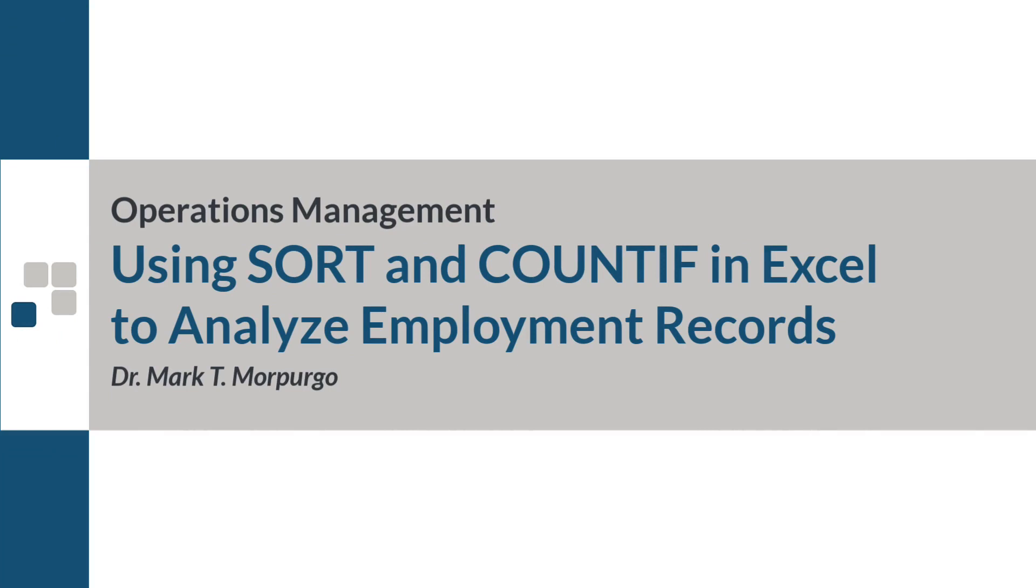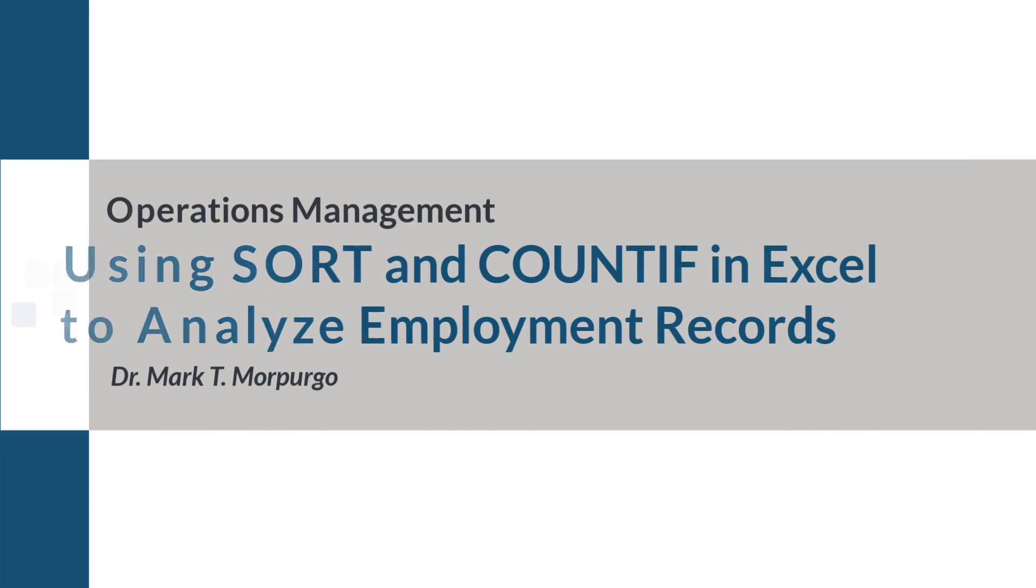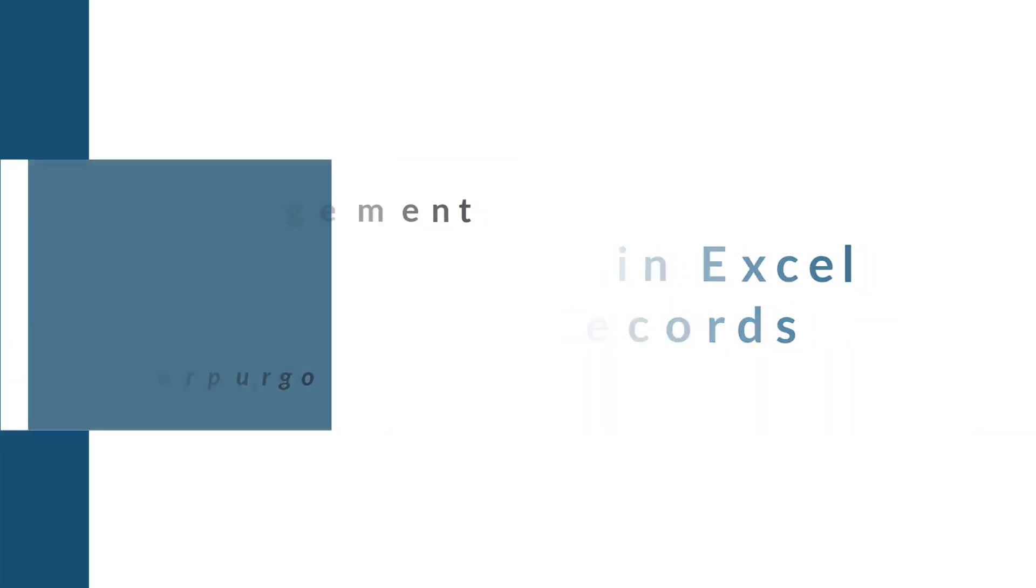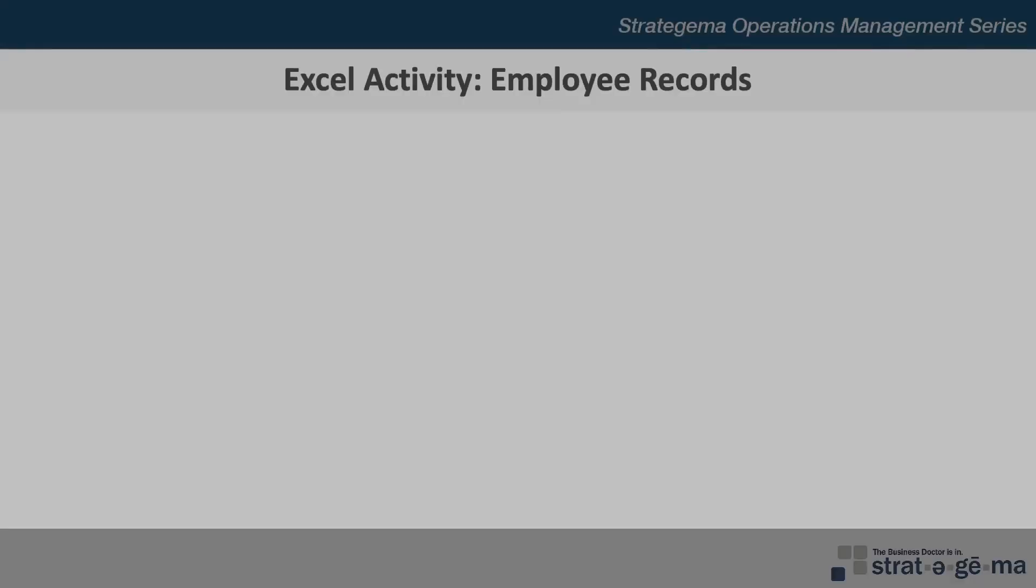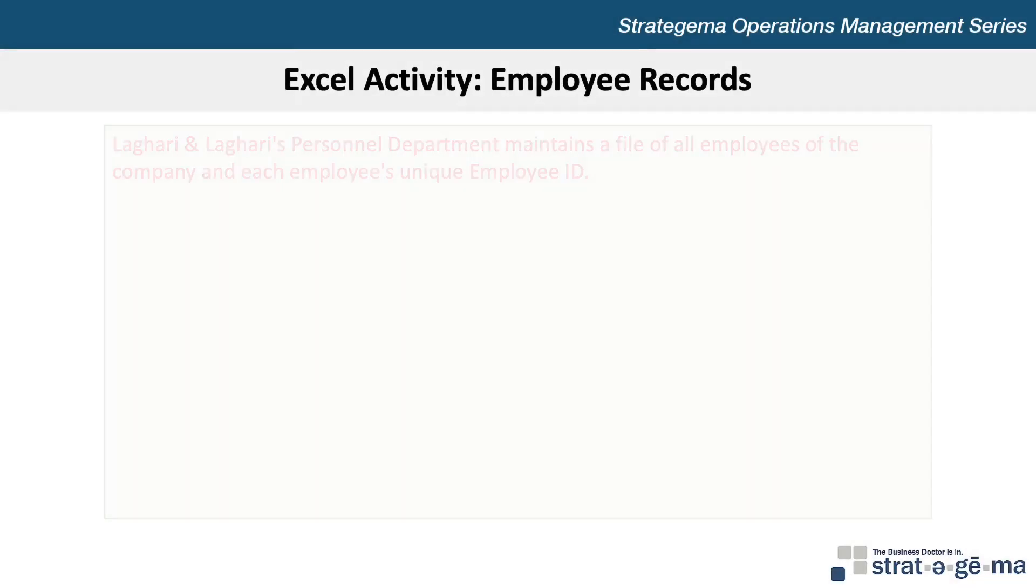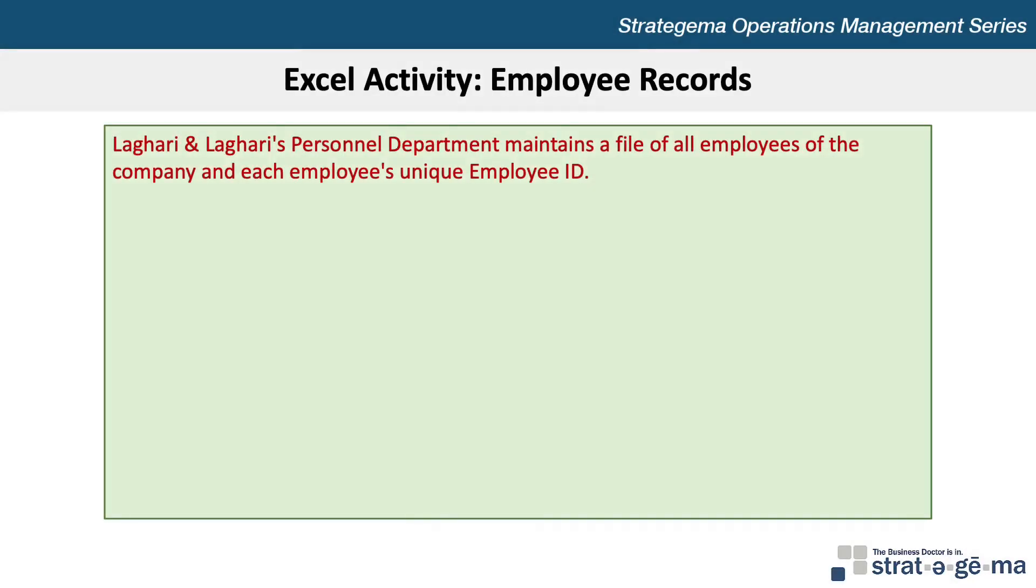This problem walkthrough video will demonstrate how to use Microsoft Excel to analyze employee data records. Here's the data for our problem.